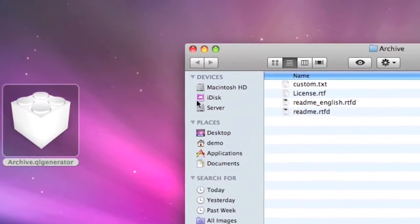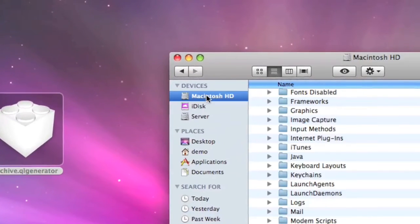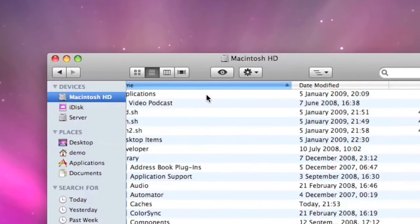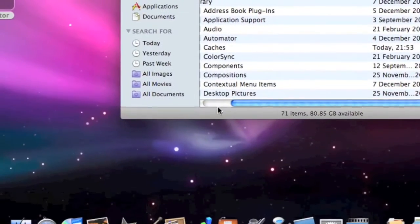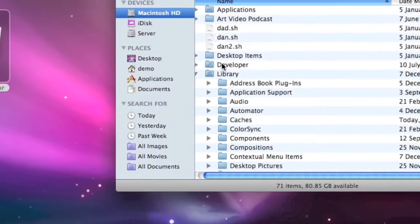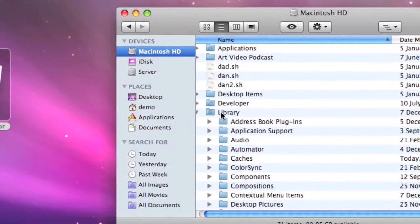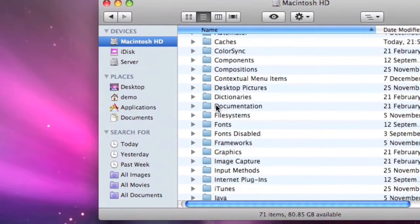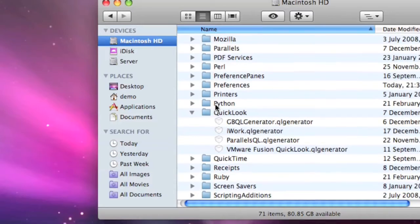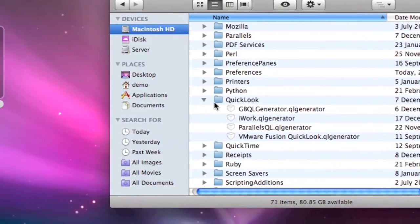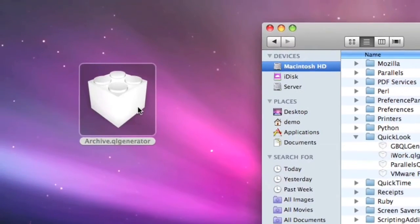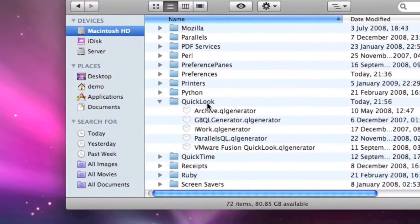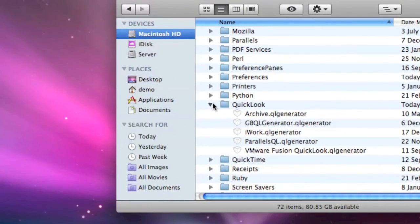Now this needs to be placed inside Macintosh HD. The folder it goes in is on your hard drive, your Library folder, and inside your Library folder, you've got one for QuickLook, which I've already got open here. I'm going to take this icon and drag it into the QuickLook folder.